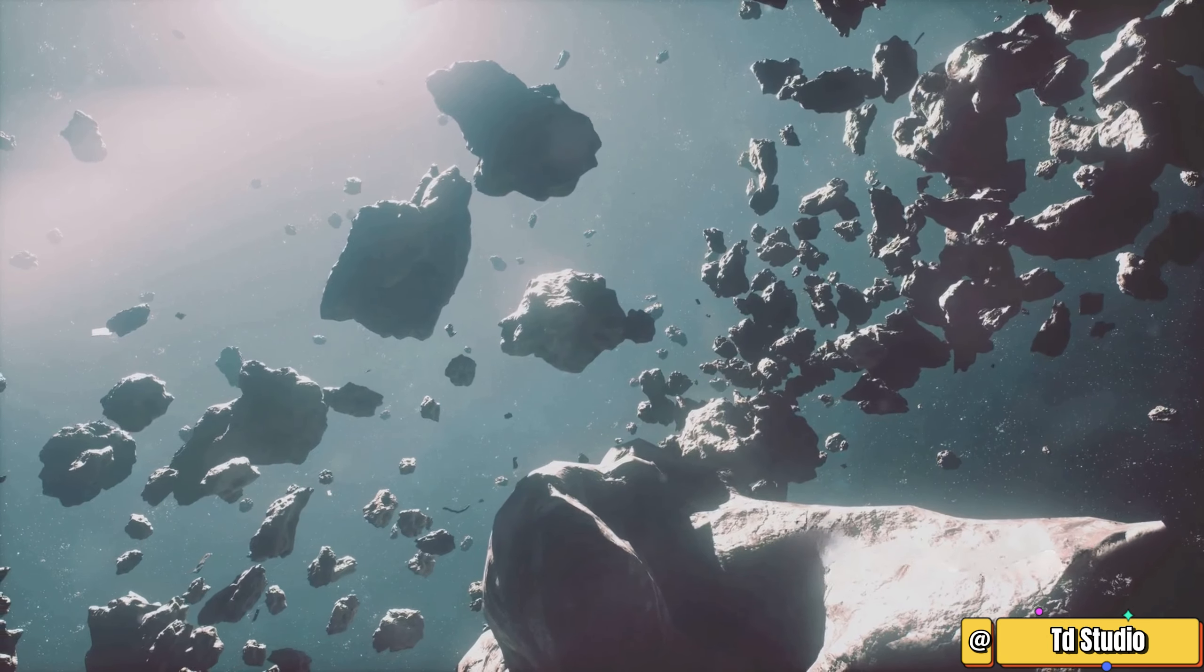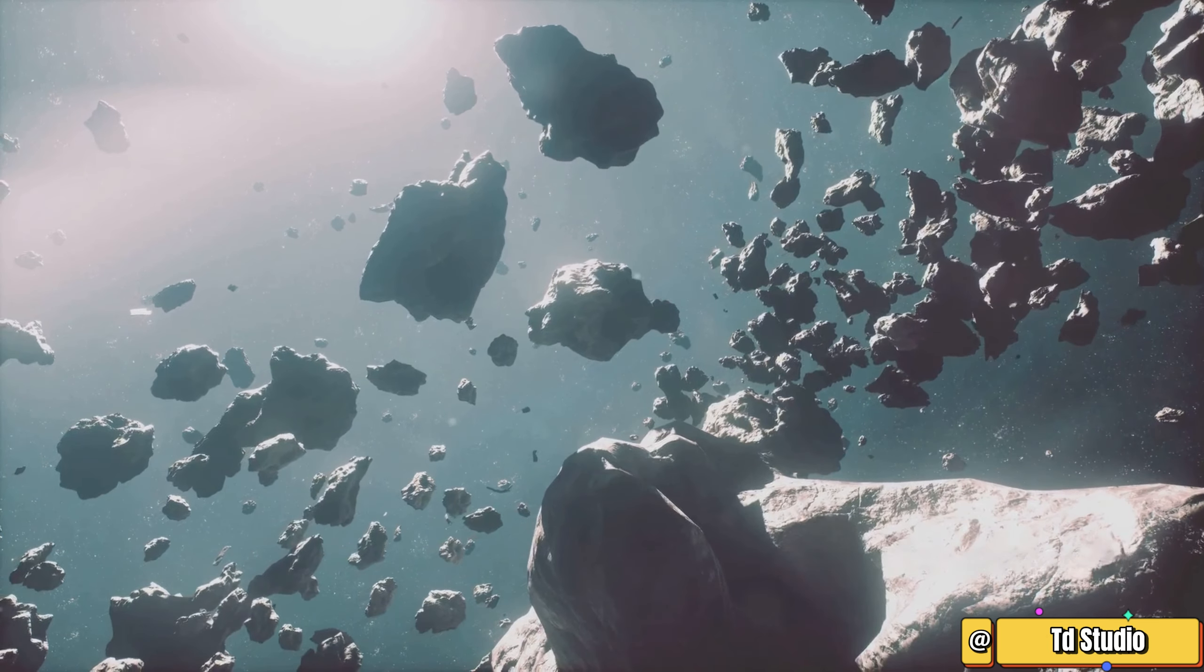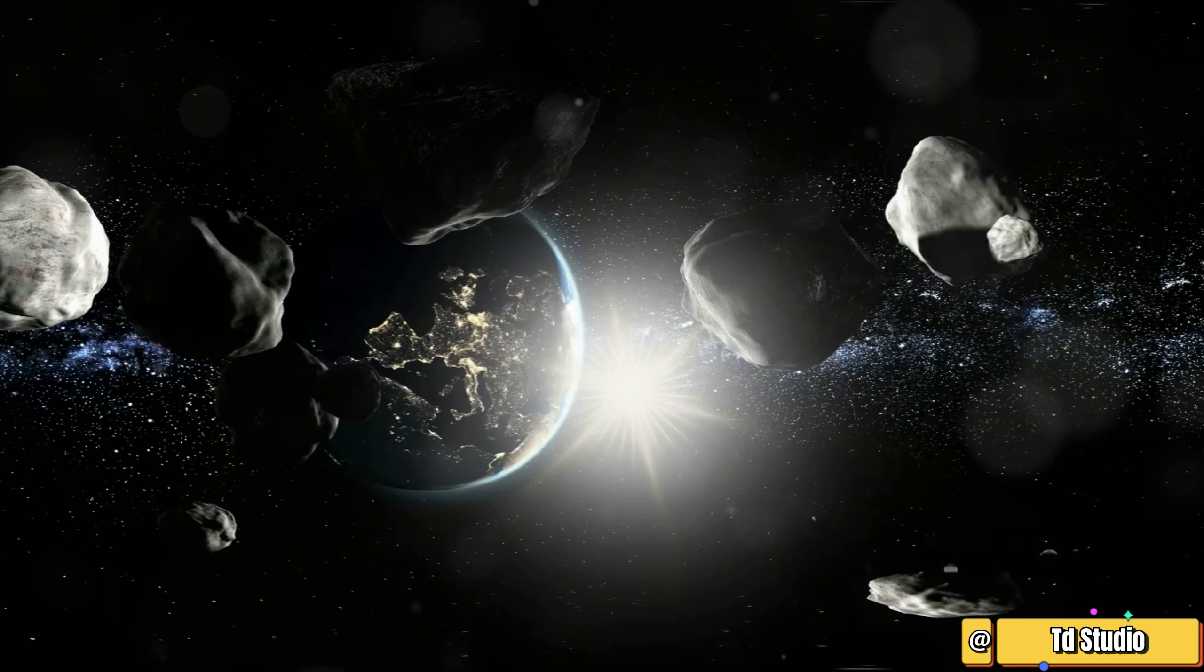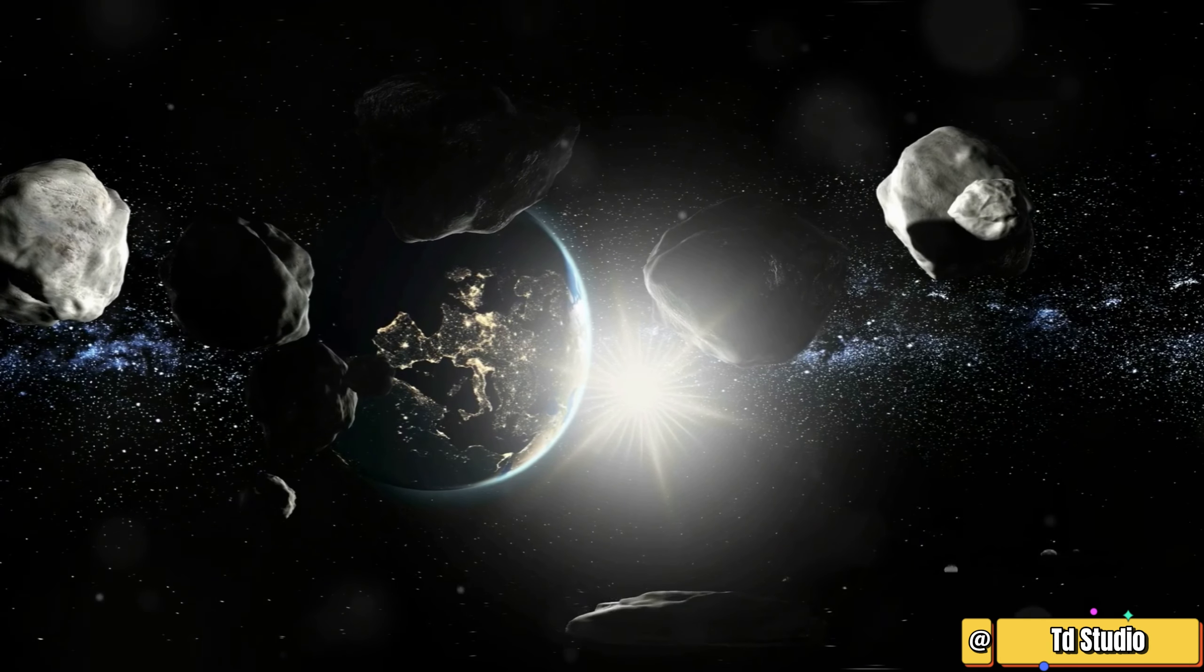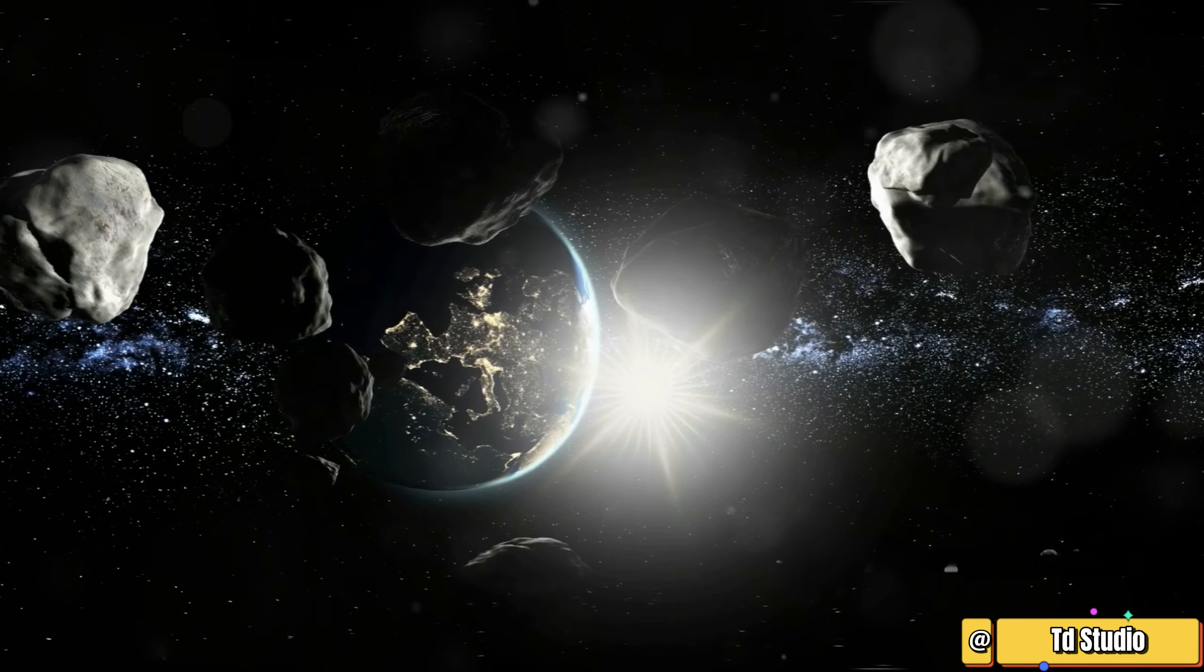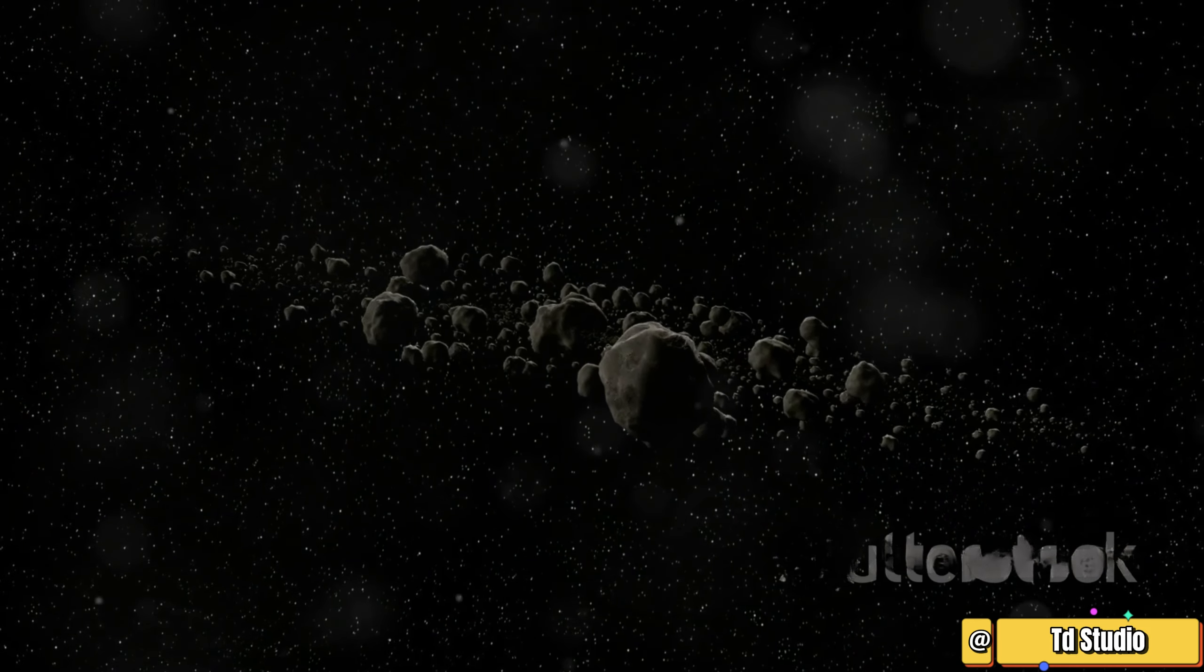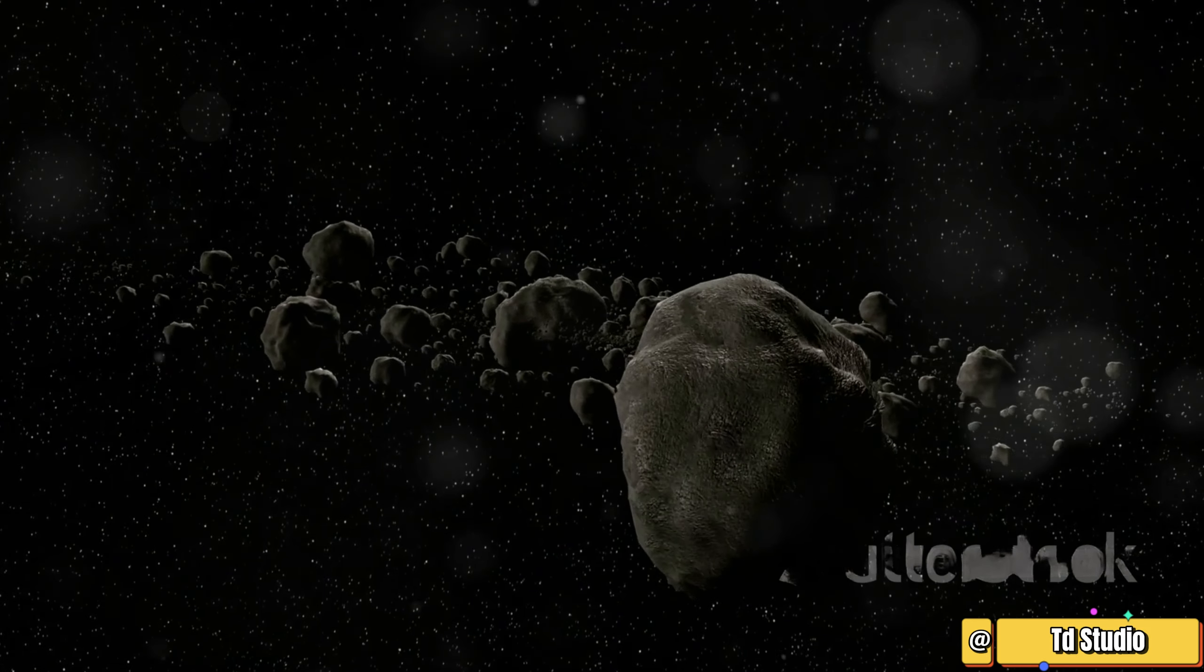The asteroid belt is a vast collection of rocky bodies, each with its own unique characteristics. These bodies orbit the sun, forming a ring-like structure between Mars and Jupiter. They are remnants from the early solar system, ancient pieces that have witnessed the birth and evolution of our cosmic neighborhood.